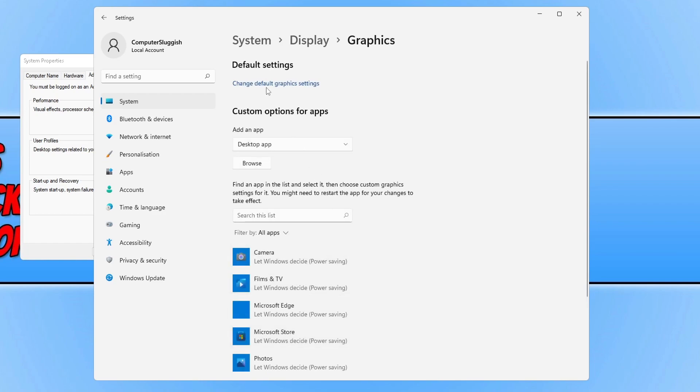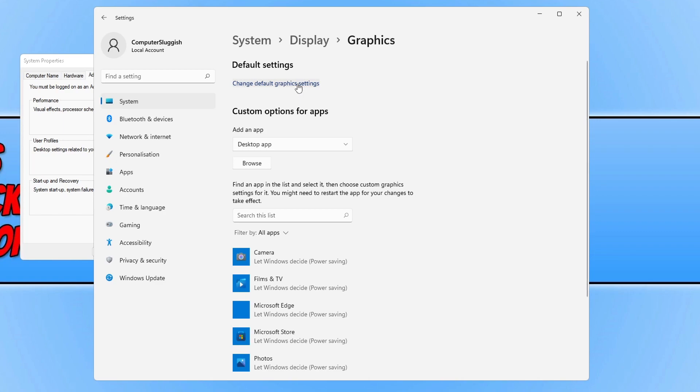You now need to click on change default graphics settings. If you do not see this option then that means your graphics card does not support GPU scheduling. However the option might not be available to you because you haven't updated your graphics card drivers yet so give that a go and then see if you can click on the option. If you can't then your graphics card doesn't support it.